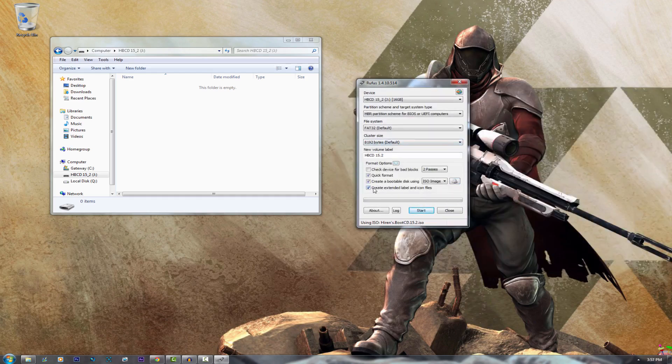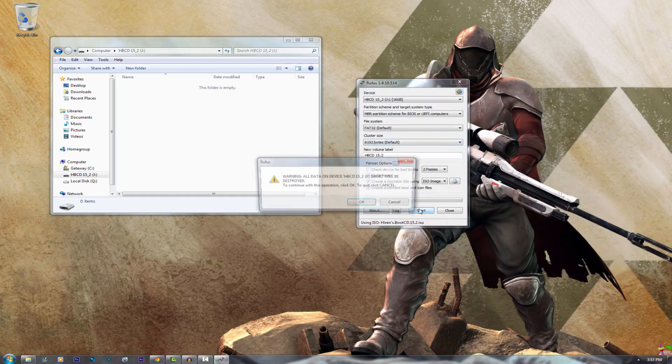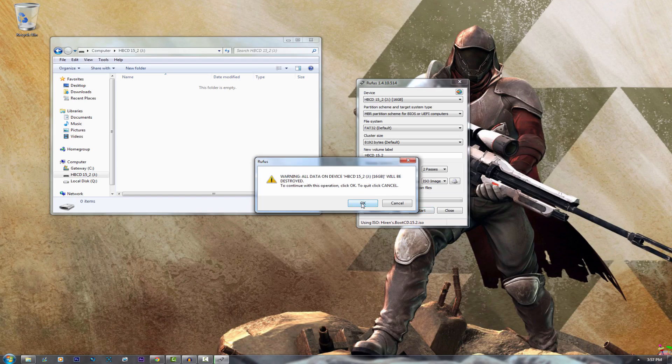Now once you've done that just go ahead and start it and it will give you a little warning saying all the content on the USB will be destroyed, so just make sure you've moved everything off of it so you don't lose anything.